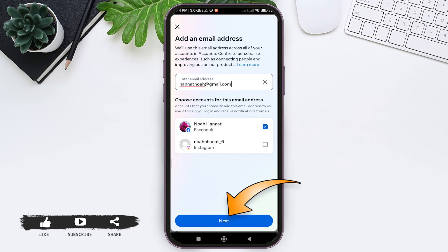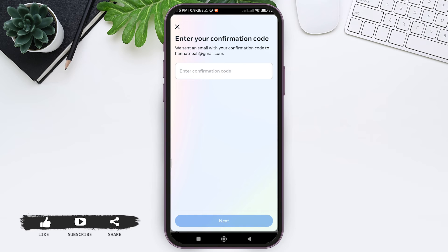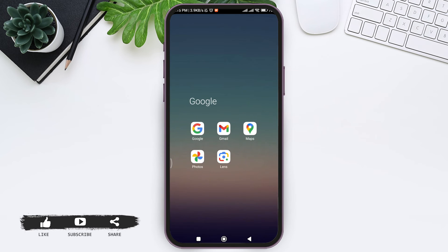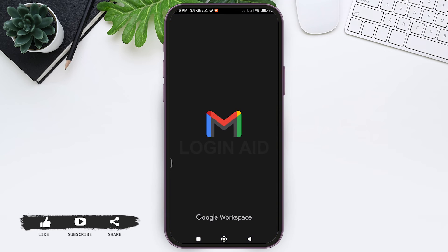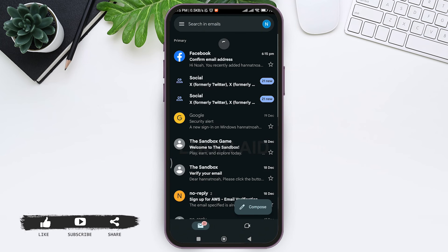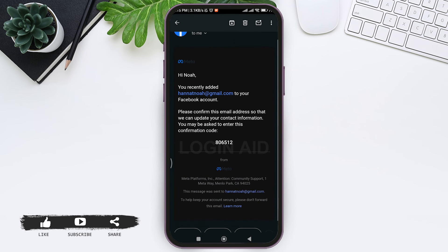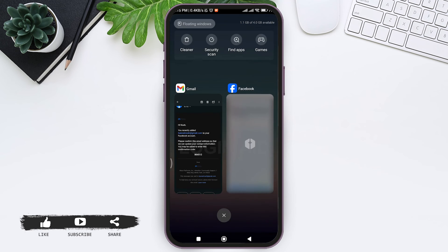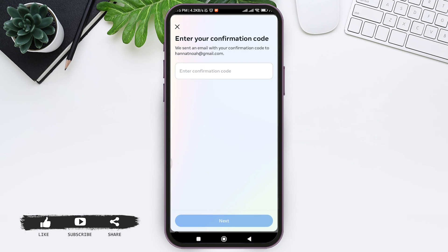Now a confirmation code will be sent to your email address. Open your email application and look for the mail sent by Facebook. Now copy the code that Facebook has sent, then go back to Facebook.